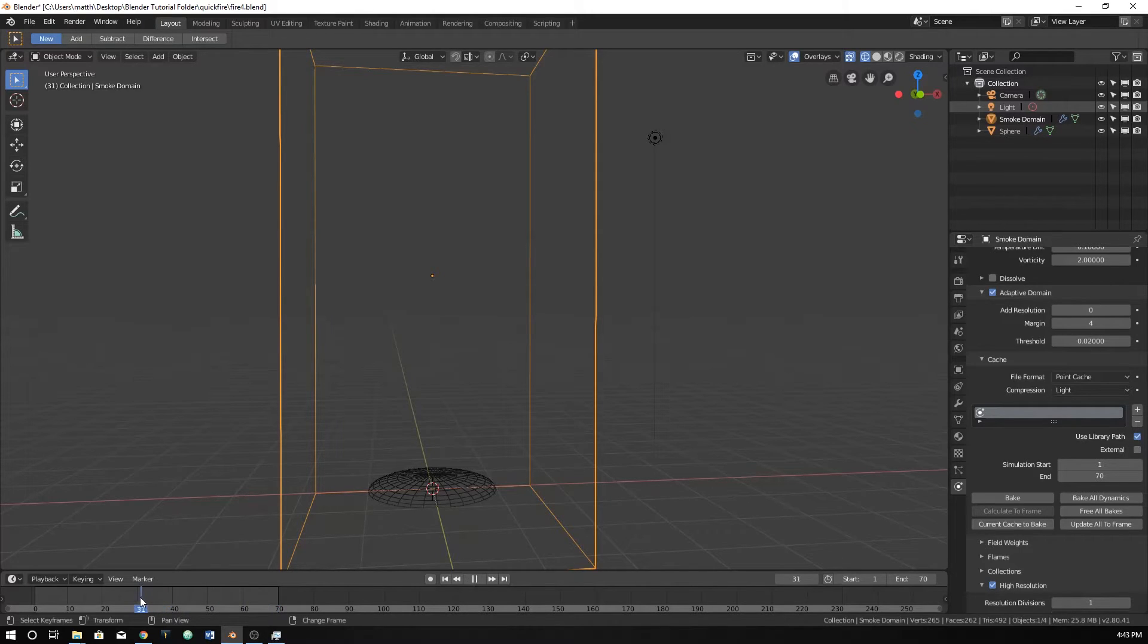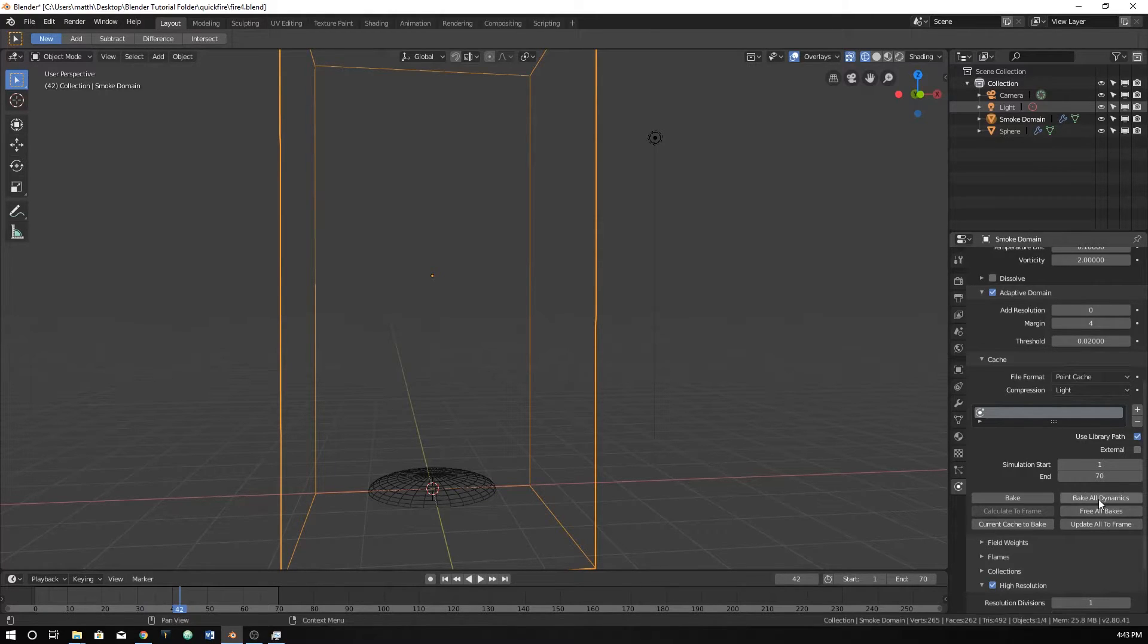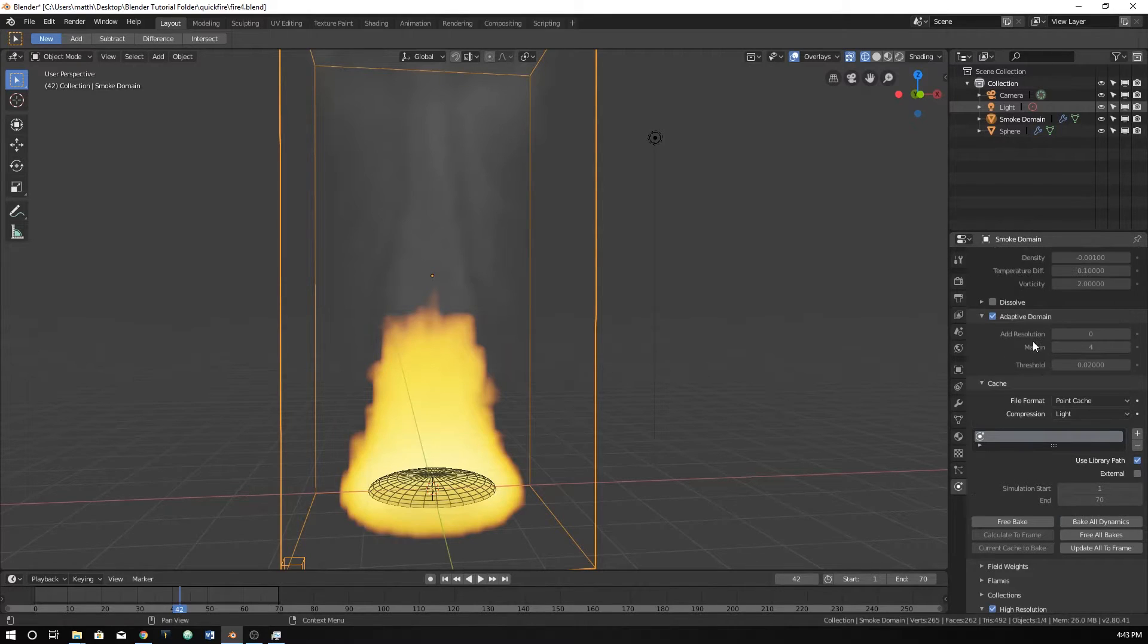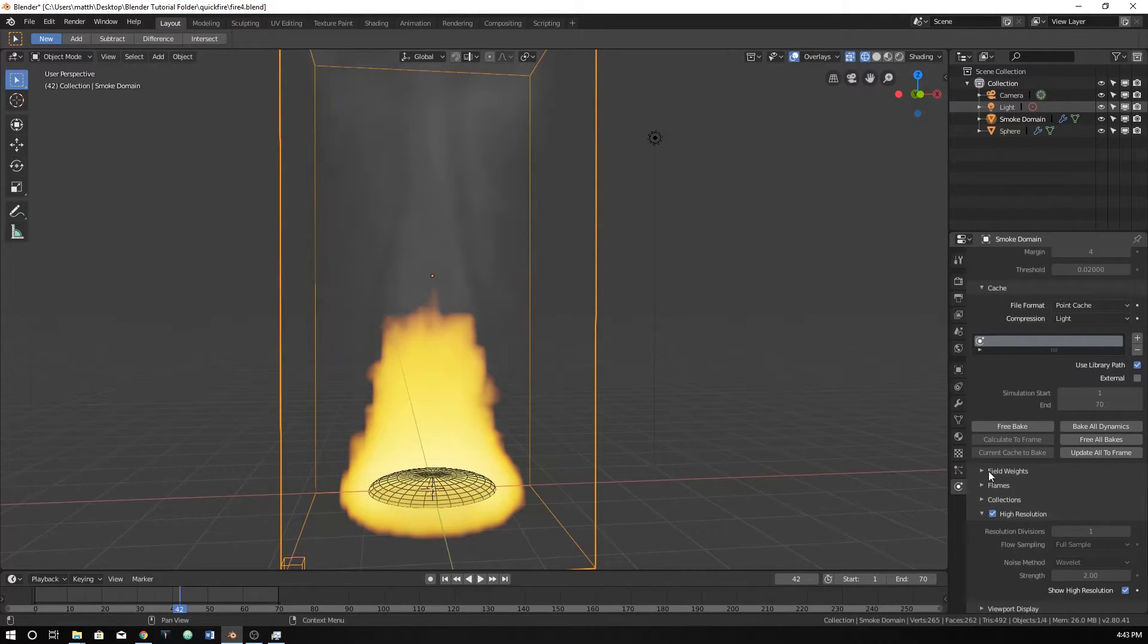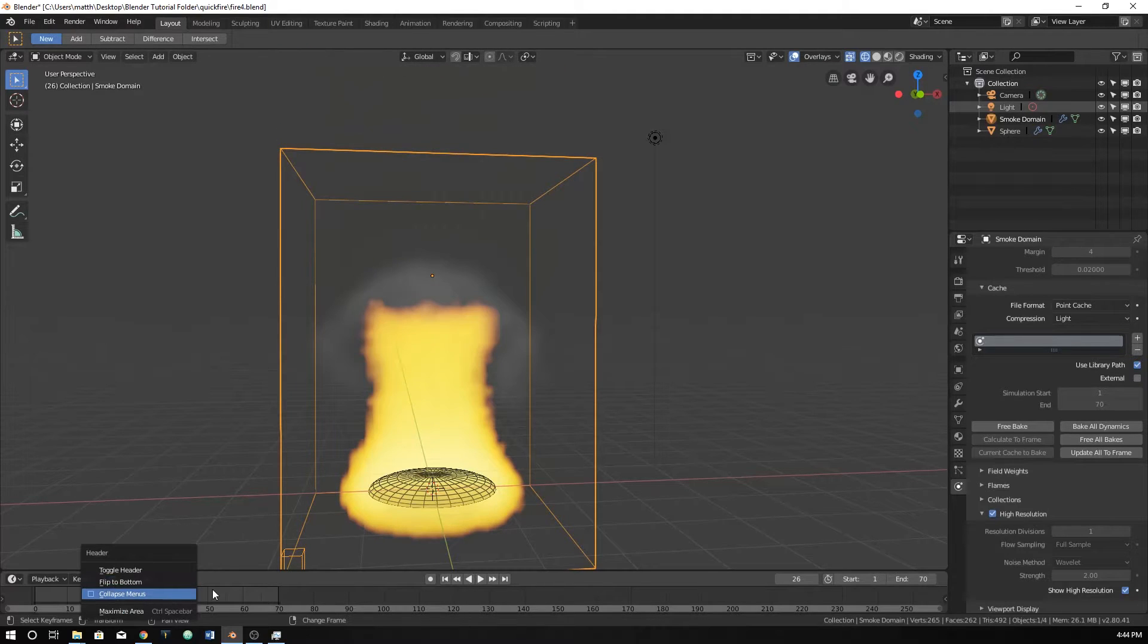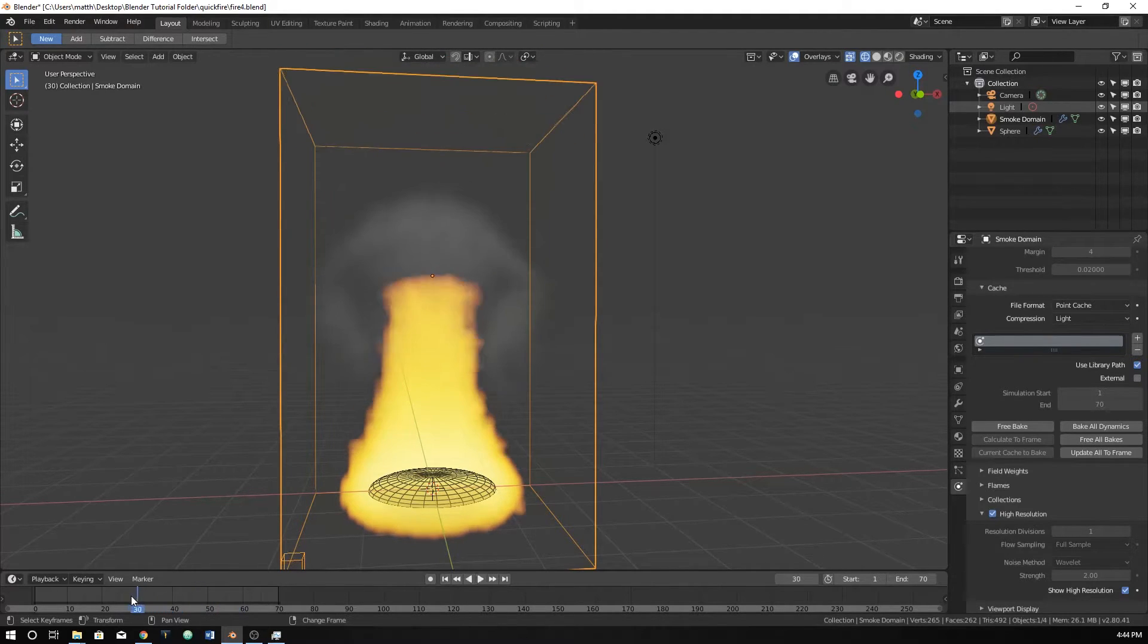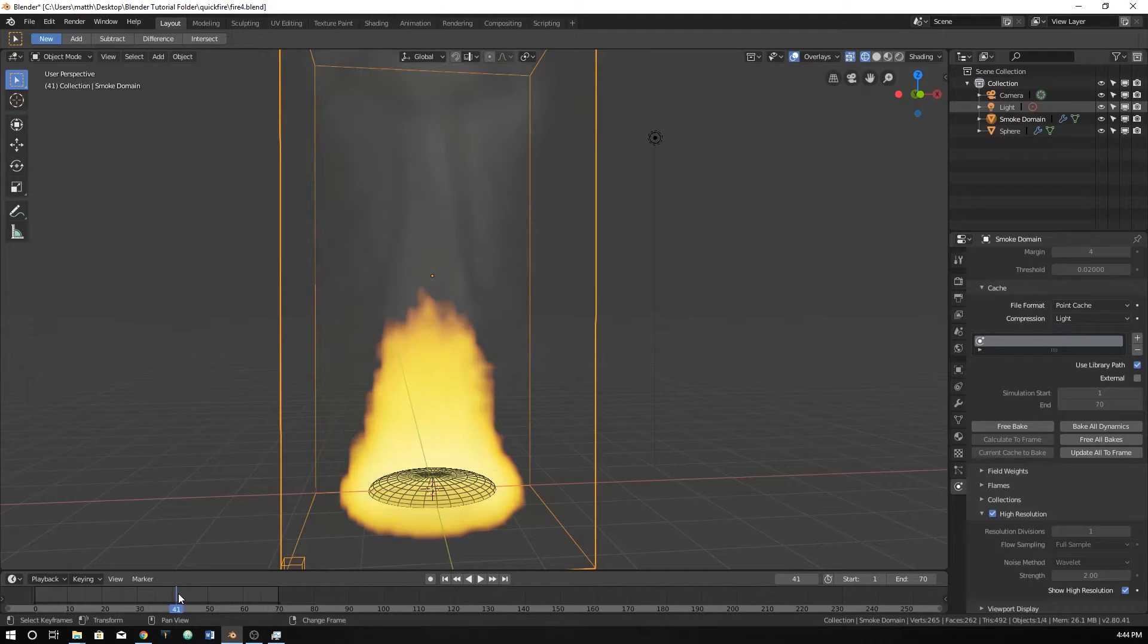See, the problem with not having it baked is you can't just click on any frame down here. Well, if we bake it, now I'm going to click bake. It goes pretty quick if I don't have all those options at an insane amount. But now we have fire and we can click anywhere. It's just referencing the file that it created, the cache file.